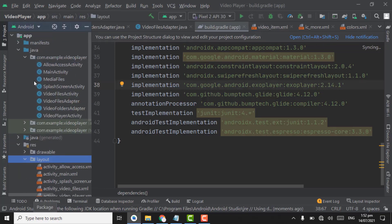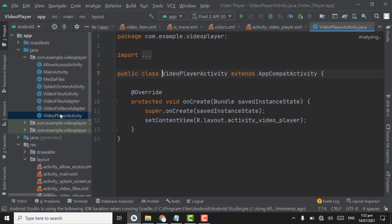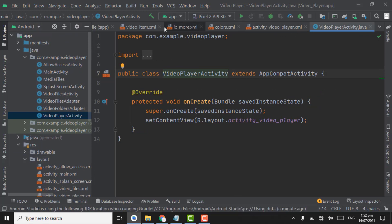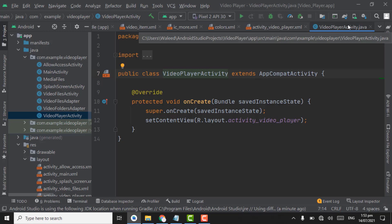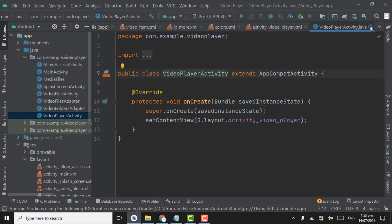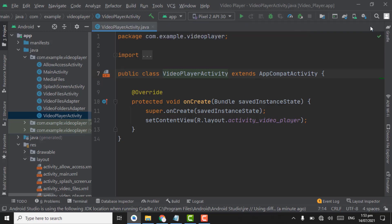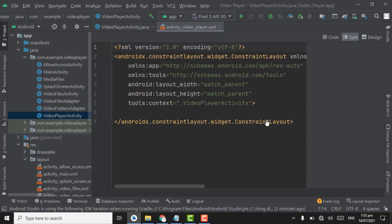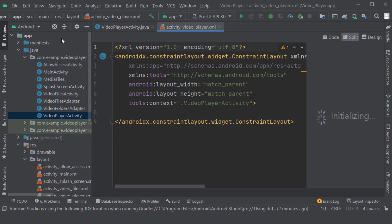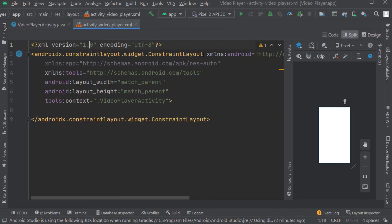Now we have to open the video player activity. To close all other opened files except one you want to keep, press Alt and click on the cross of the file you want to keep. Here you can see all other opened files are closed. Now we have to open the XML file of the video player activity. Press Ctrl and click on activity video player. Here we have to change the constraint layout to relative layout.